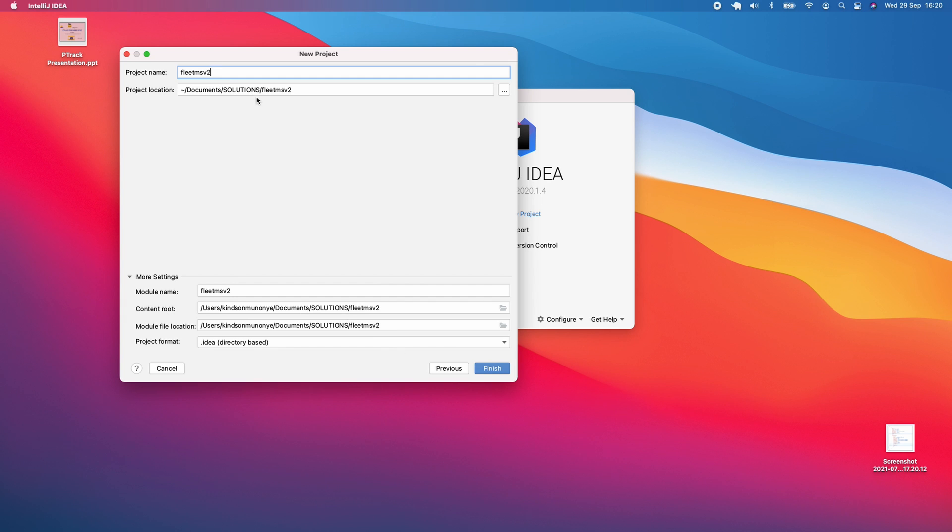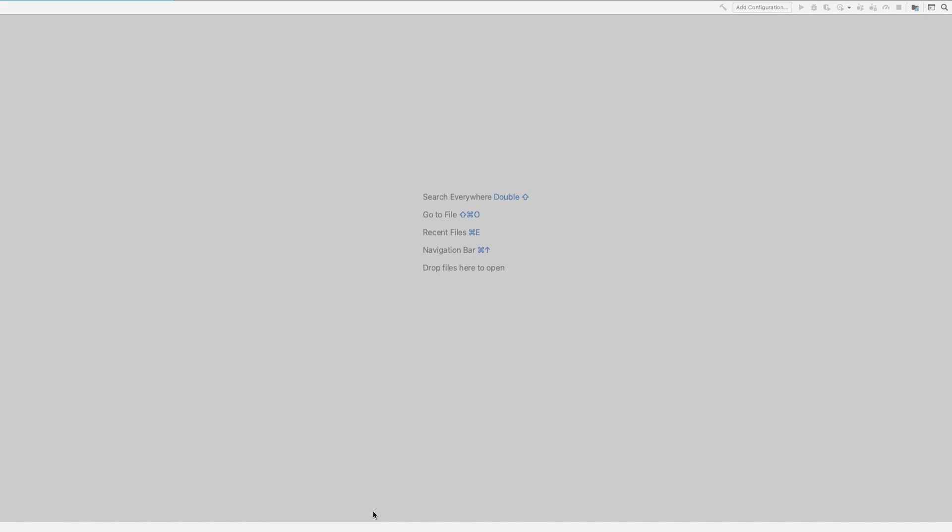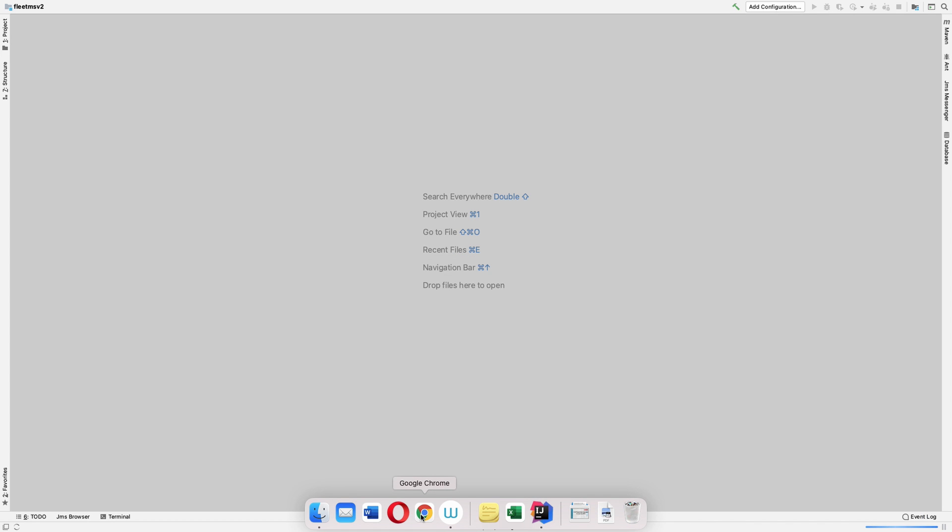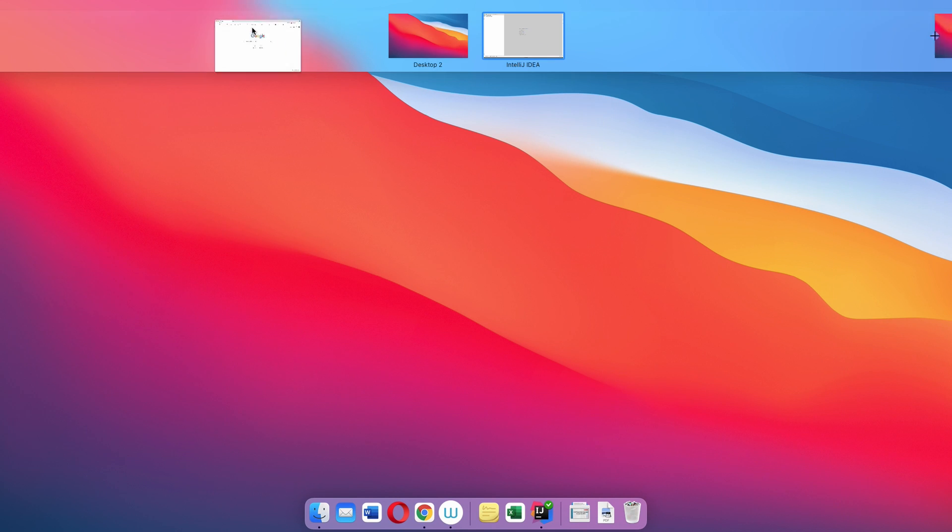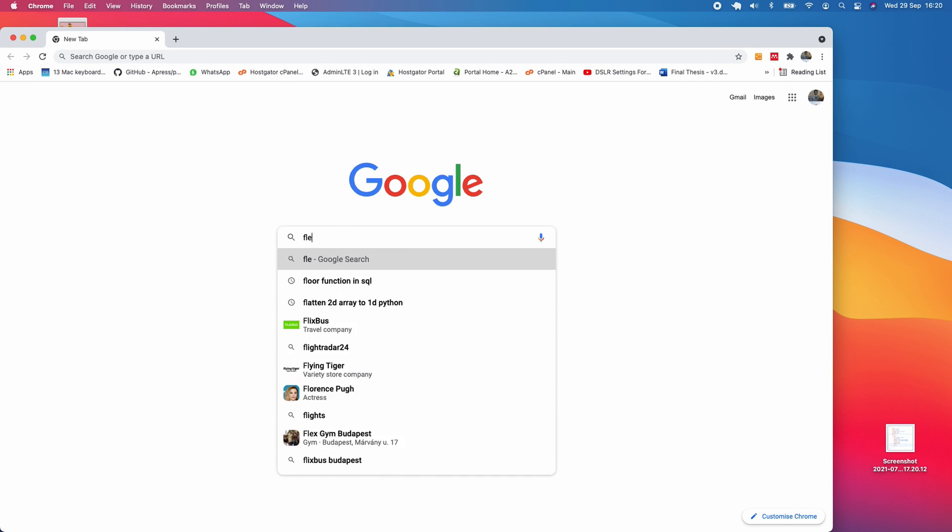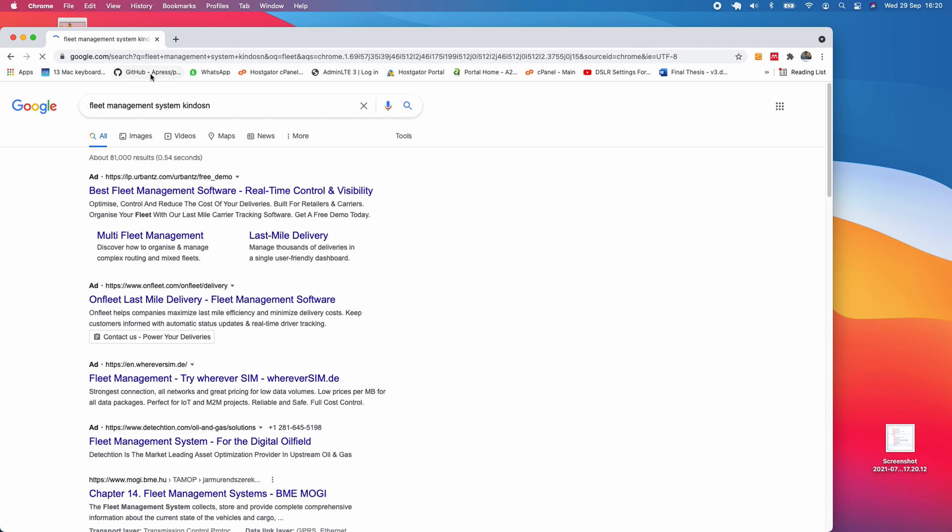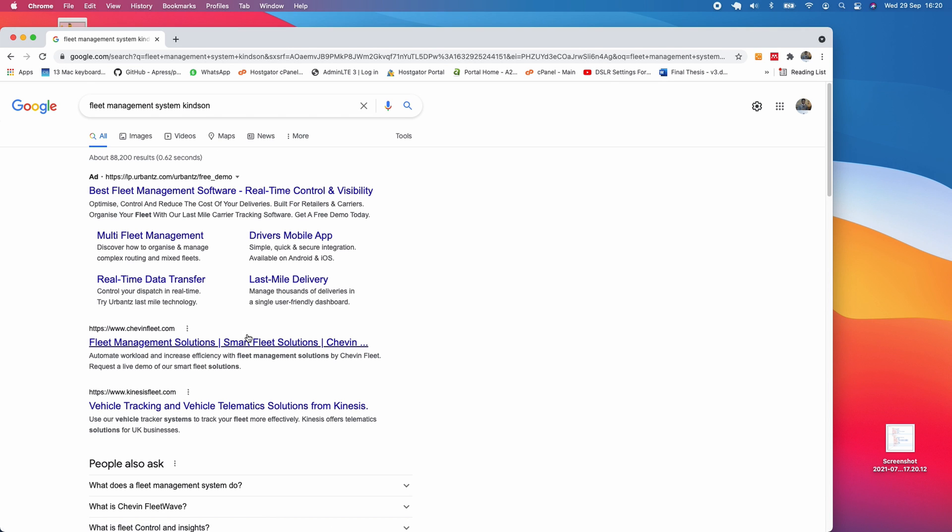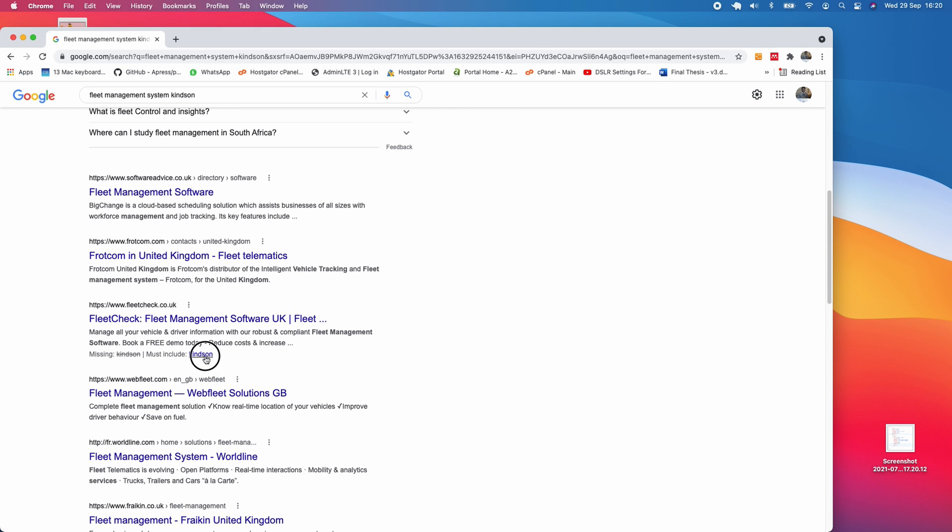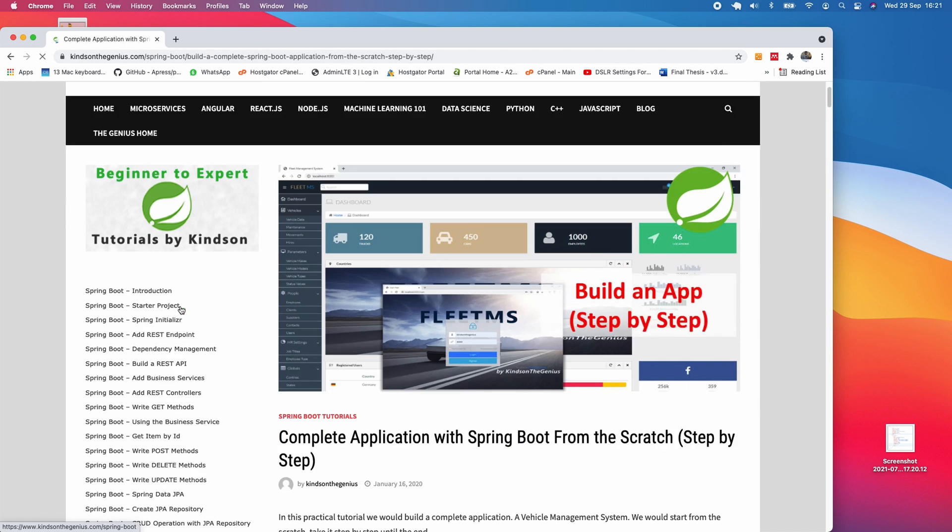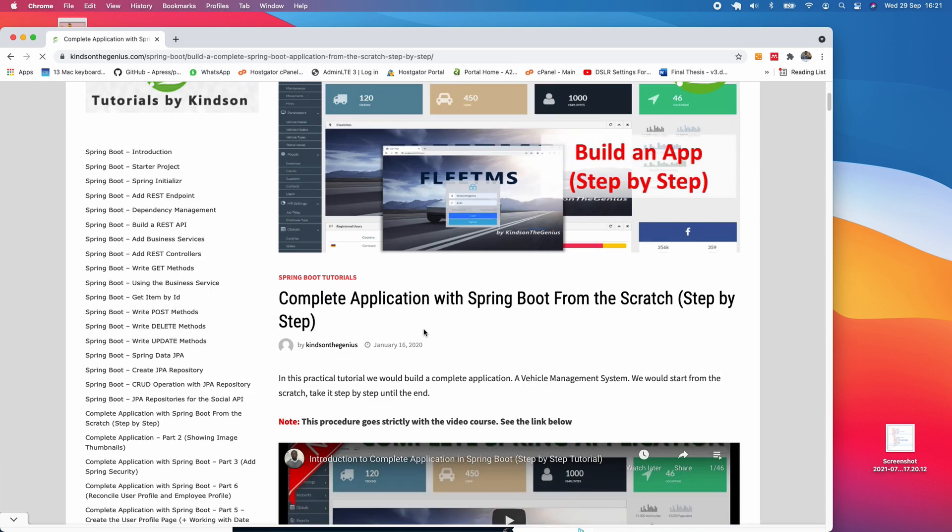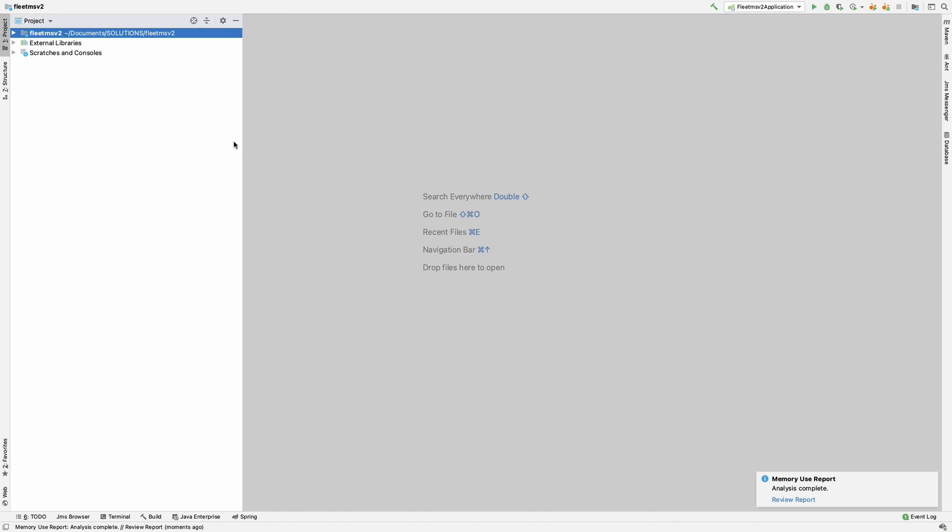The project folder will be Fleet MS version 2. The tutorial page can be found on my website, so let me open it up. You can find it by searching for Fleet Management System using my name. This is version one, so there's a little difference between version one and version two. You can see step one here from this complete app step-by-step, but there's a bit of difference, so let's follow this tutorial I'm doing right now.